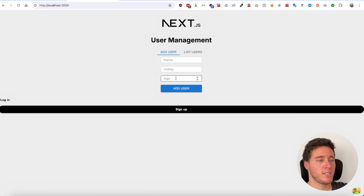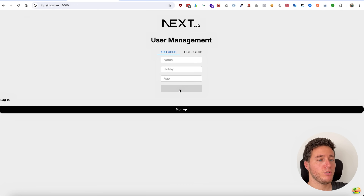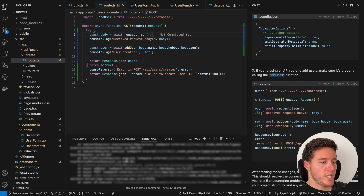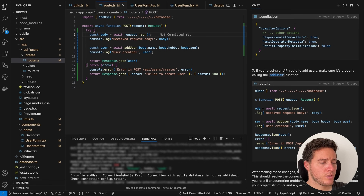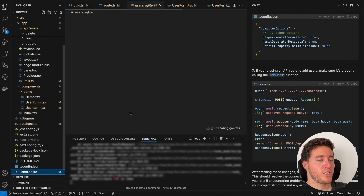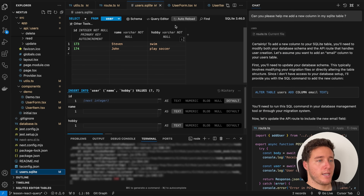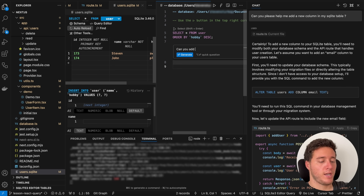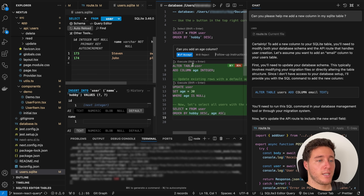In the application we now have an age input field. I say the user is 21, fill in the other fields, click Add User — and we get an error. The reason is the SQLite database doesn't have an age column yet. I open the query editor, do Command+K, and say 'can you add an age column,' also updating existing rows so they're not null.